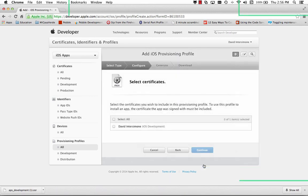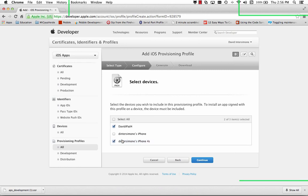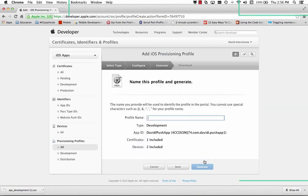And then it gives me a list of certificates that I wish to use in this provisioning profile. So we'll select all. And we'll select the devices. I've got my 4S and my iPad 4. Click continue.